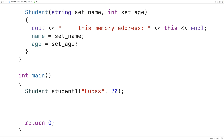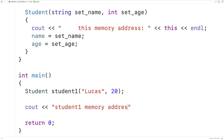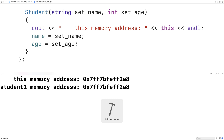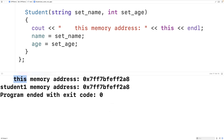And here we're also going to try to output the memory address of `student1`. So we'll say `cout`, 'student1 memory address:', and output the memory address of `student1`, followed by an end line. We'll save this and run it. And we get that 'this memory address' is this address here, and the 'student1 memory address' is the exact same thing.